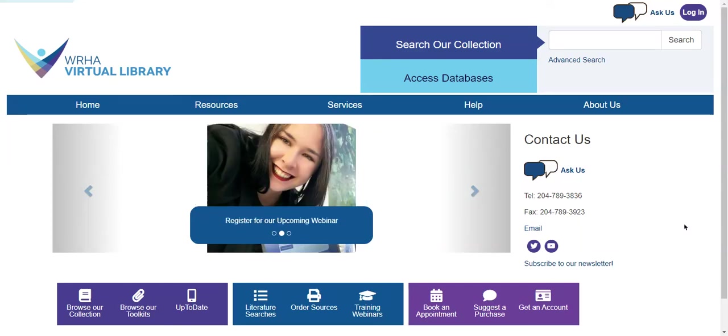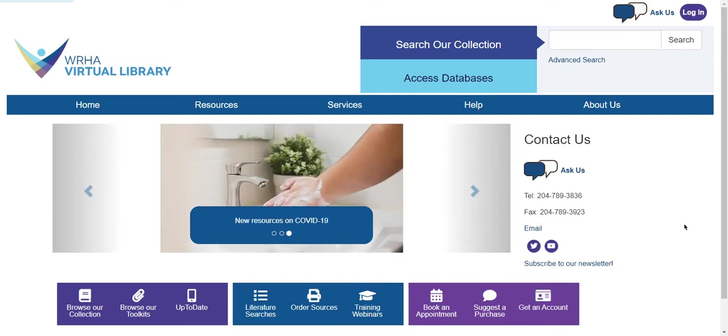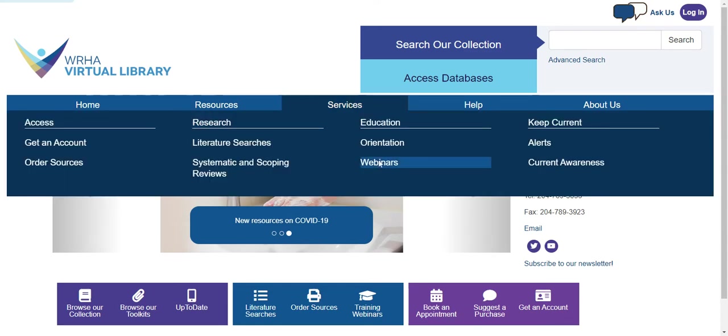This video provides a brief introduction to using UpToDate through the WHA virtual library. For more in-depth information about UpToDate, please check out our previous webinar on the topic found under Services, Webinars.